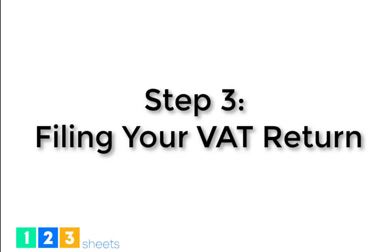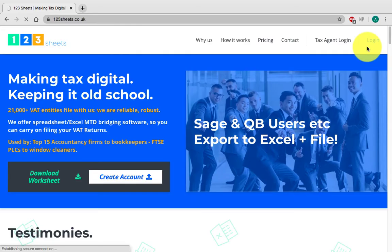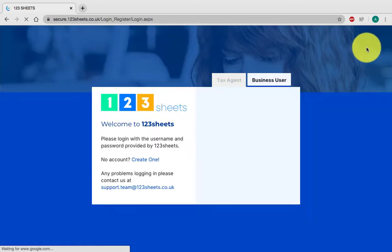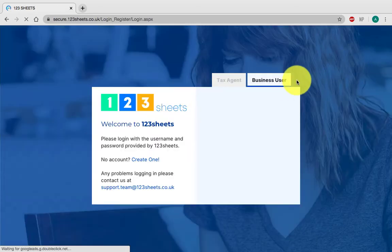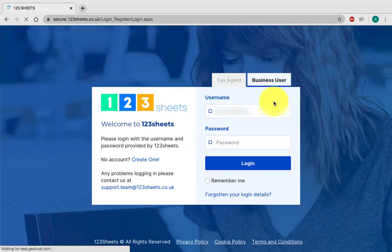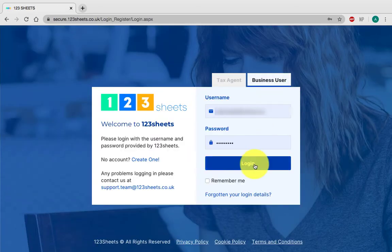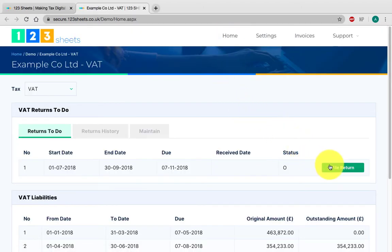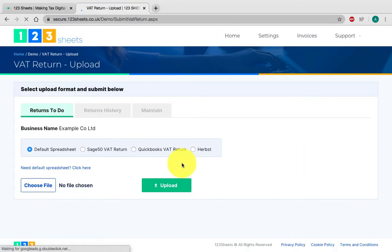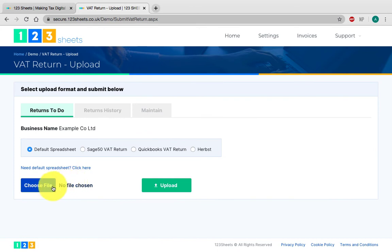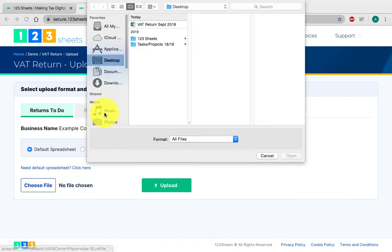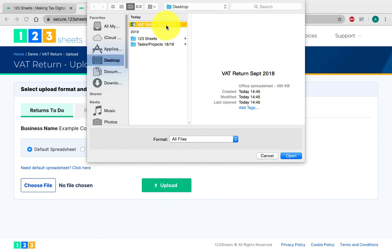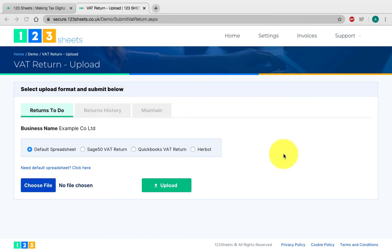Step 3: File your VAT return. Log on to your 123sheets account and click on Home. Click on File Return. To import your spreadsheet, click on Choose File and select your bookkeeping file. Now click on Upload.